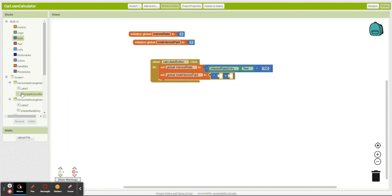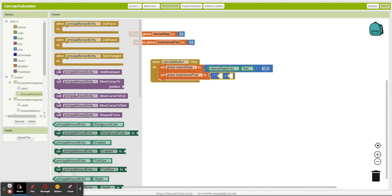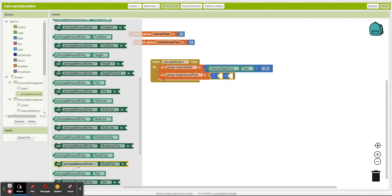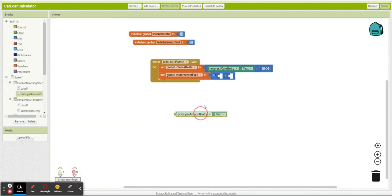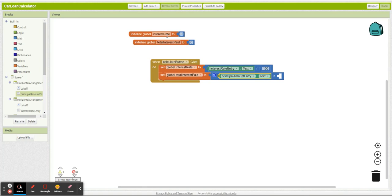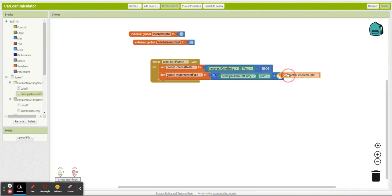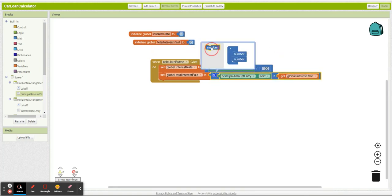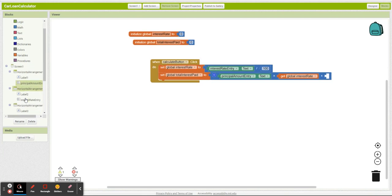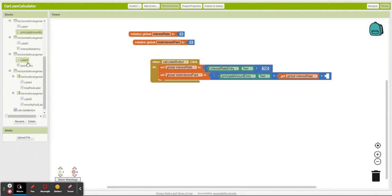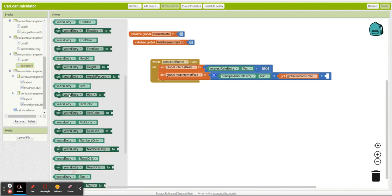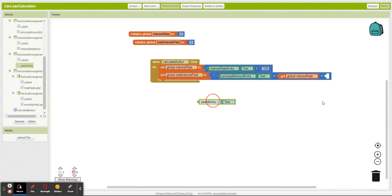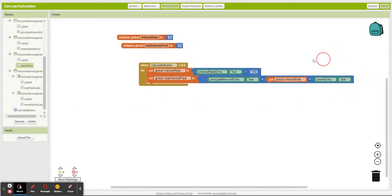Total interest paid is principal amount times interest rate, times interest rate, go in here, let's add another slot, times years. Boom.